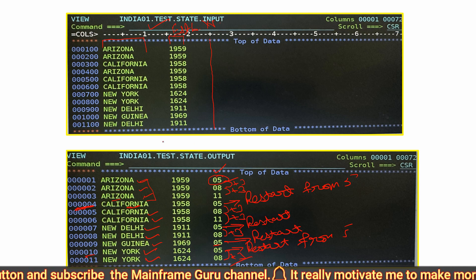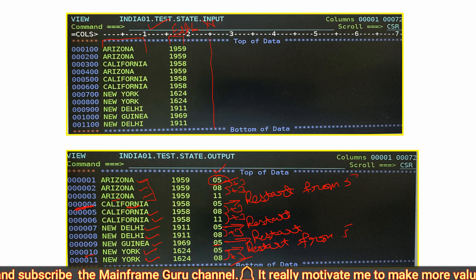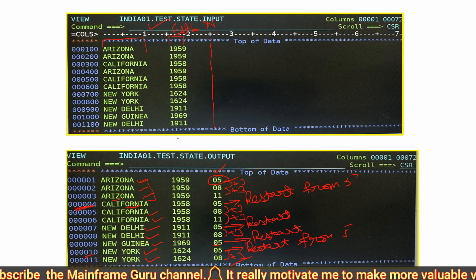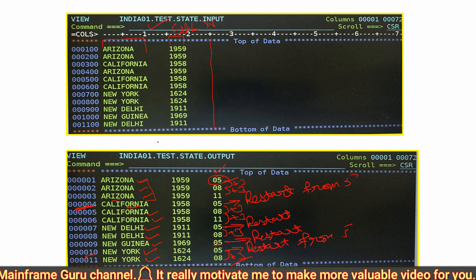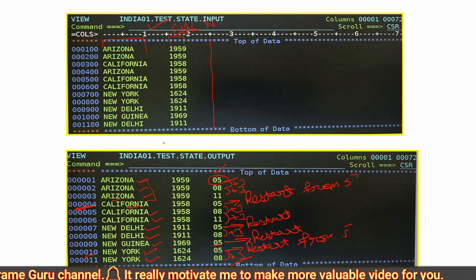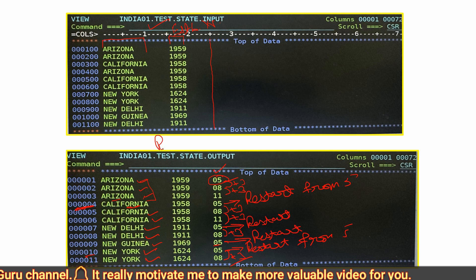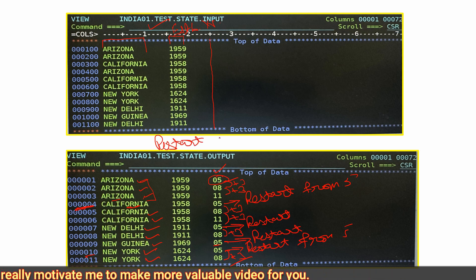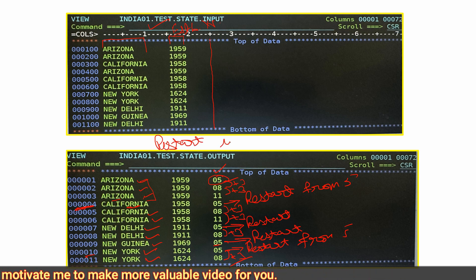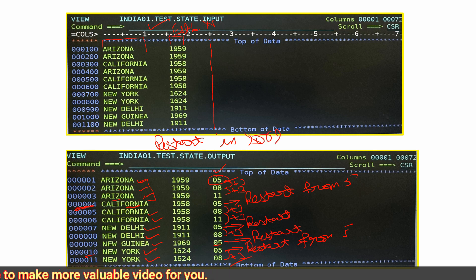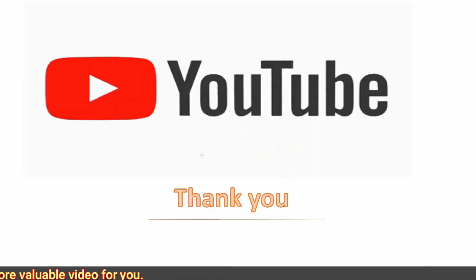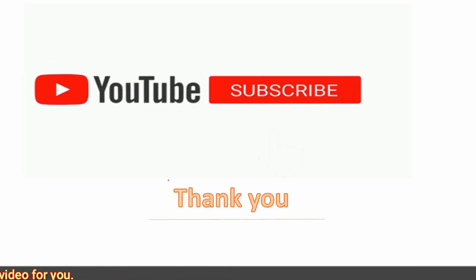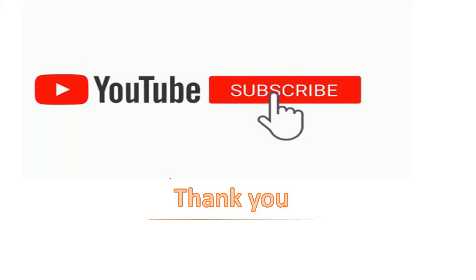This is the way we can achieve sequence numbers — you now understand how to use the RESTART parameter in SORT. Thank you guys, that's all from my side. Please like the video and subscribe to this channel.